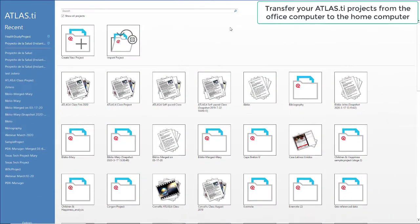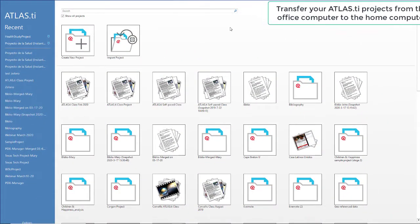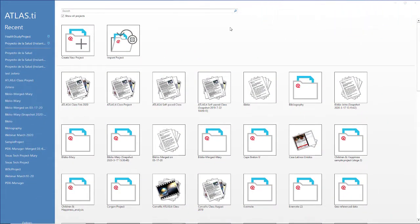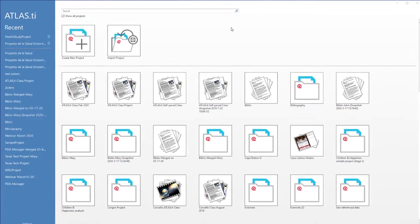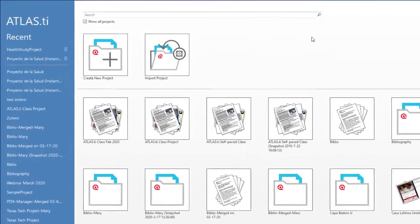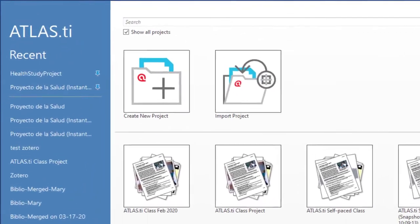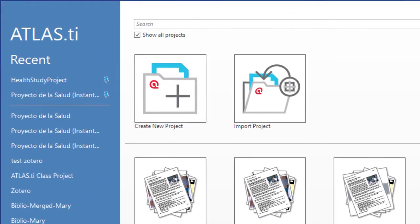Hi. To work from home with ATLAS.ti 8 for Windows, you have to transfer your projects from the office computer to the home computer.